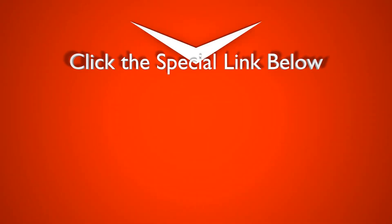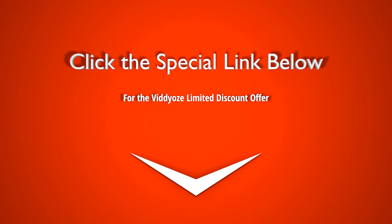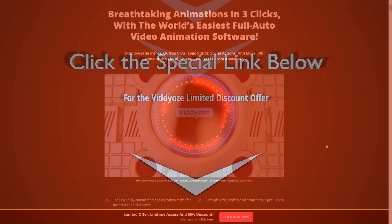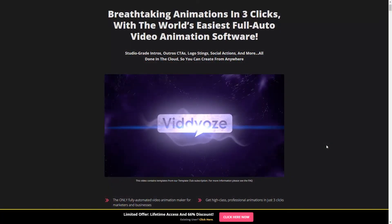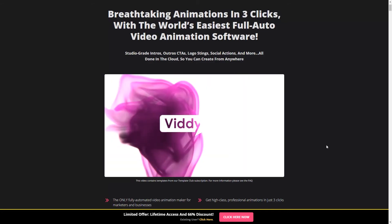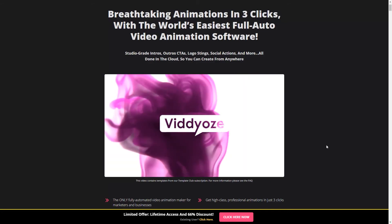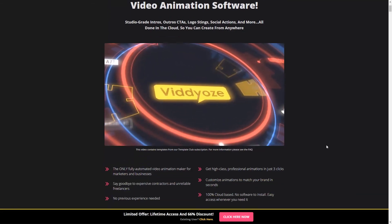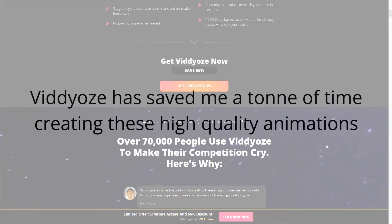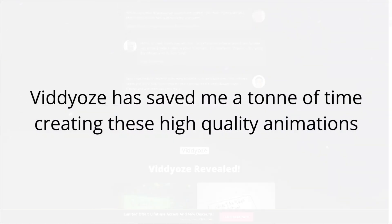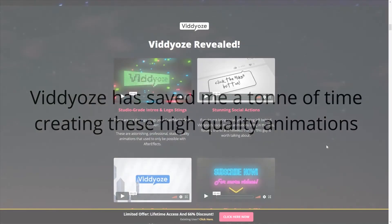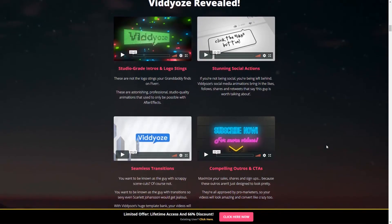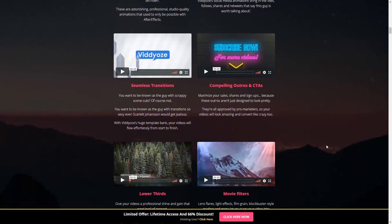And if you haven't gotten your access to the software yet, be sure to click the link down below for the limited time offer that they're having right now. They are constantly adding new and amazing templates to the members area, depending on which membership you're on, and I highly, highly recommend it. For me, it has saved me a ton of time creating these kind of high-quality animations from scratch, and I think it would save a lot of people a lot of money from unnecessary outsourcing fees as well.